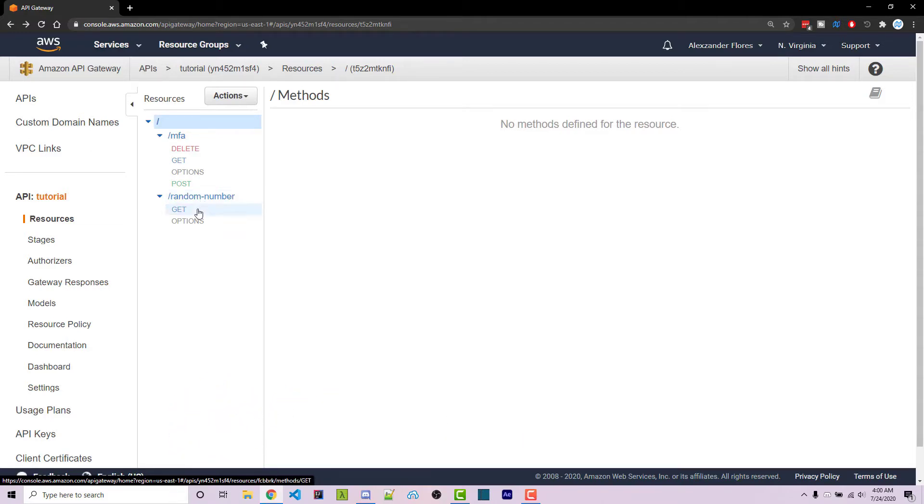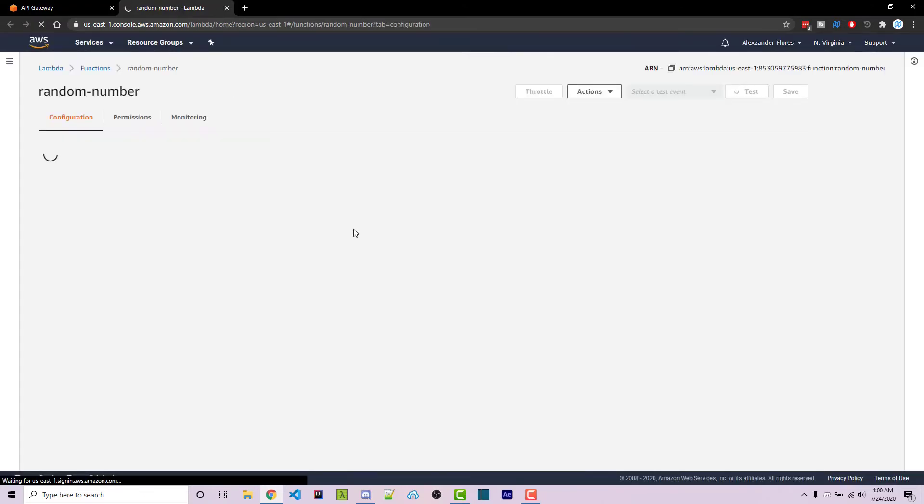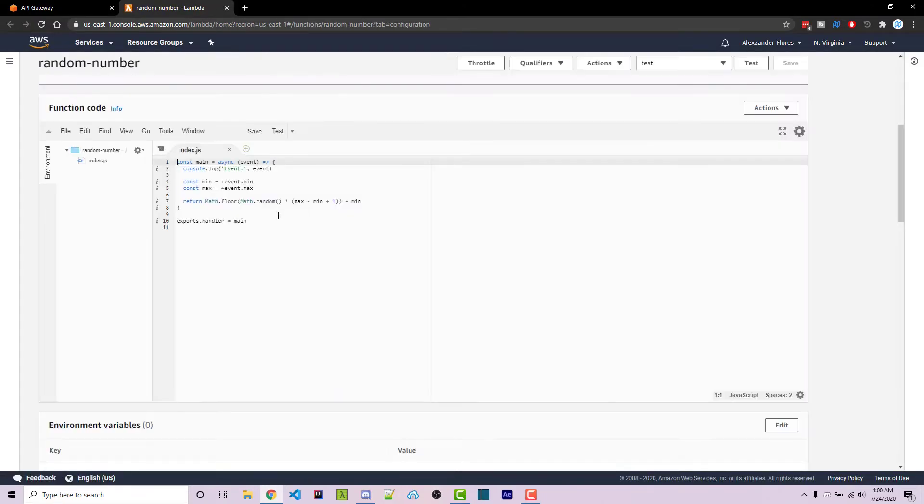Here I have a random number endpoint. This simply just calls a Lambda function which will return a random number. If you scroll down, we see this right here.